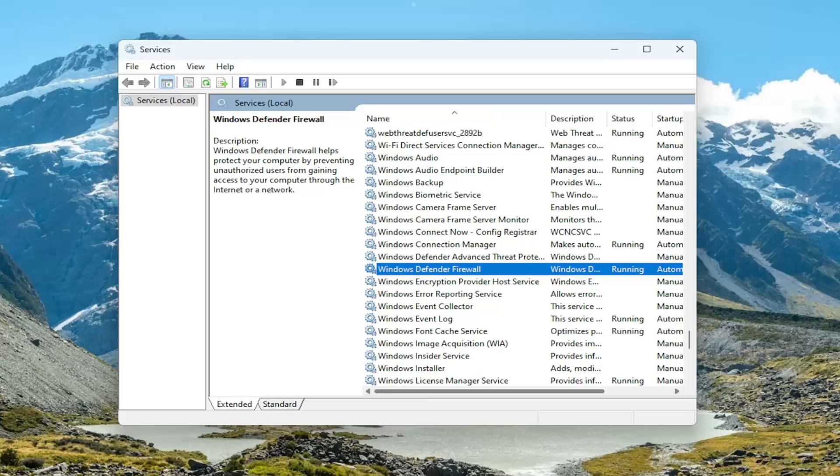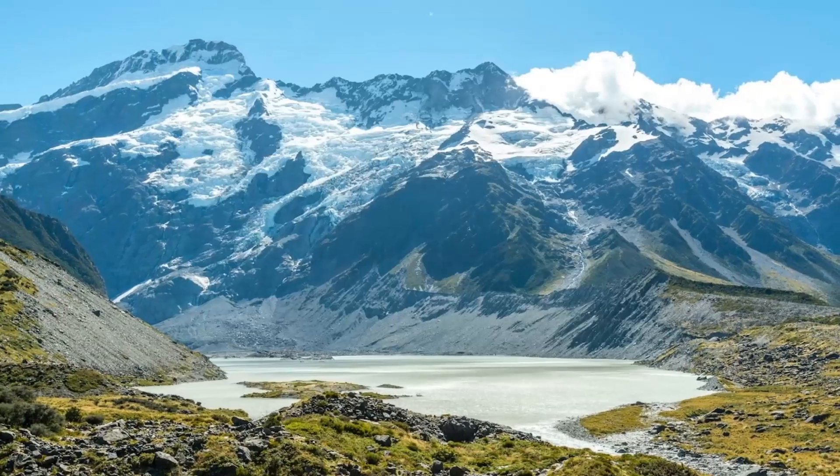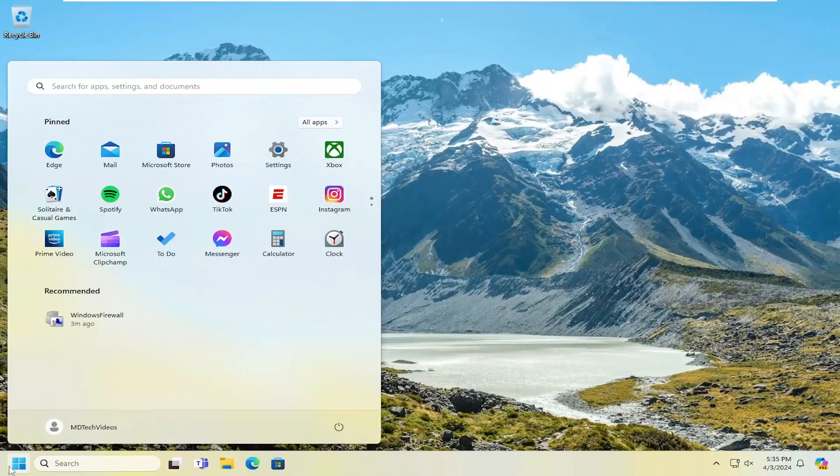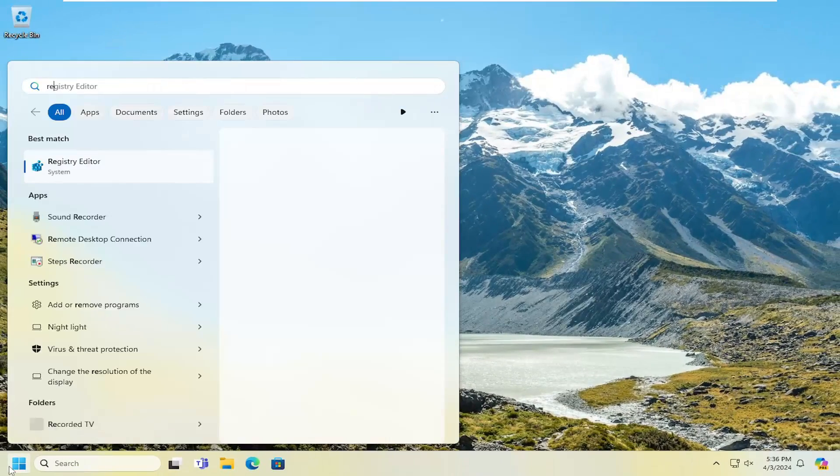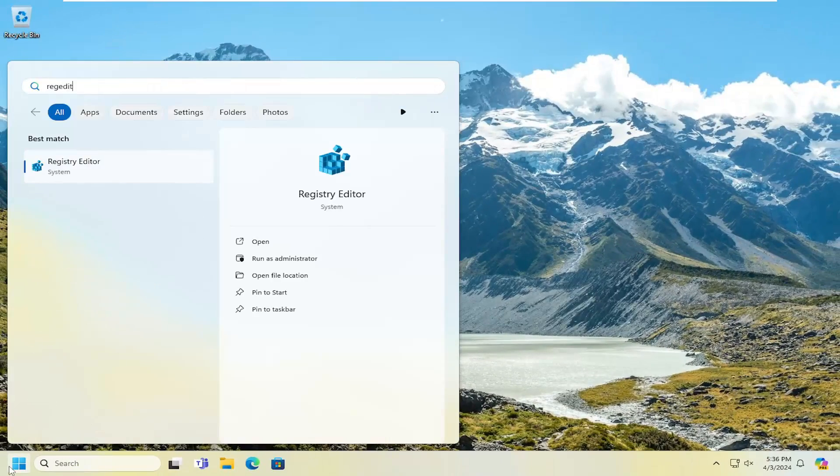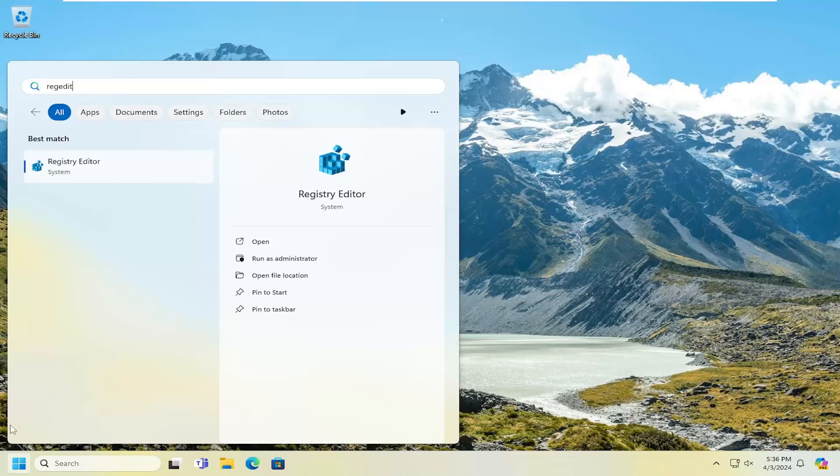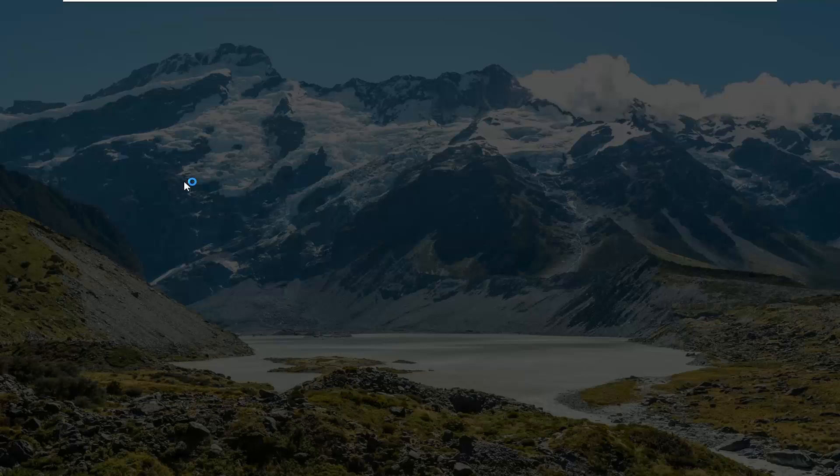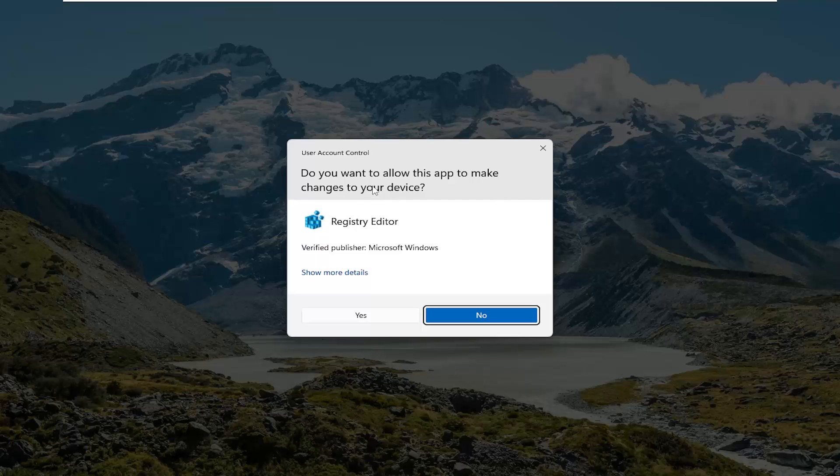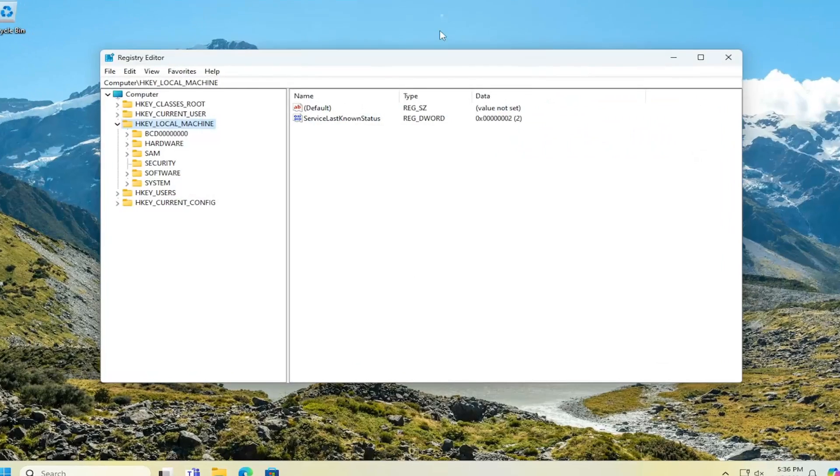And then once that is done, you want to close out of here. Open up the search menu and type in regedit, R-E-G-E-D-I-T. Best result should come back as registry editor. Go ahead and right click on that and select run as administrator. If you receive a user account control prompt, select yes.